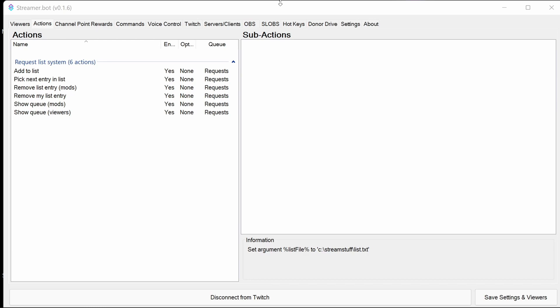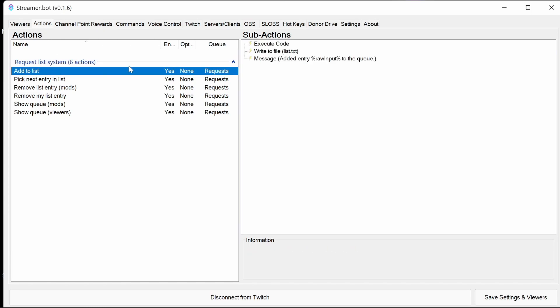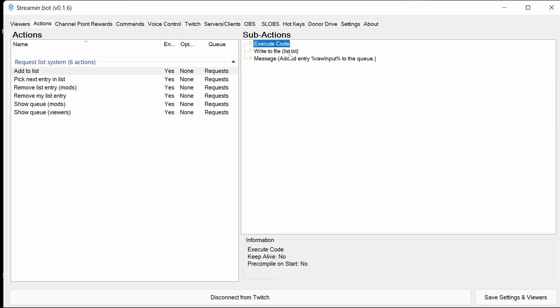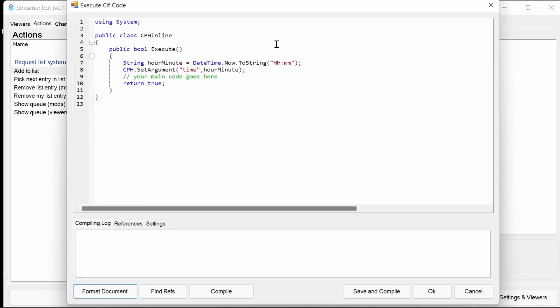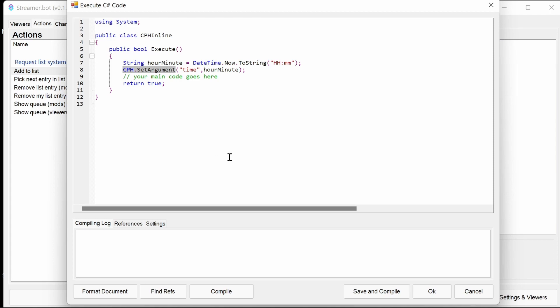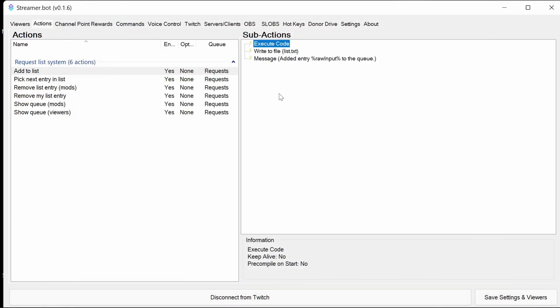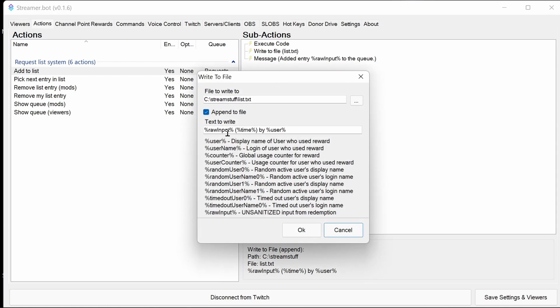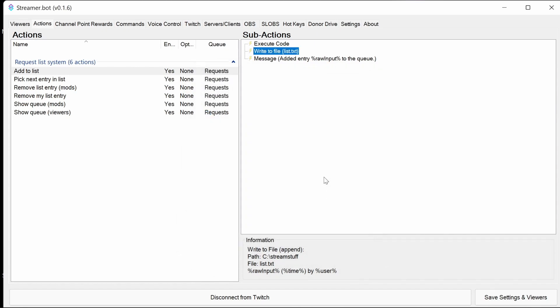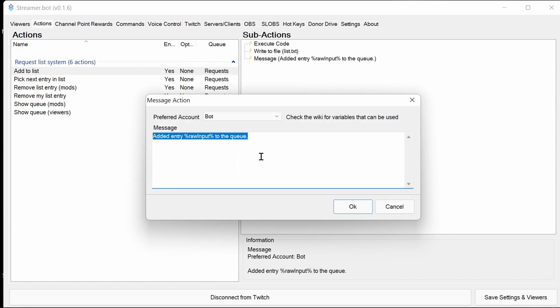Now, we're going to go through and explain each of the actions to explain what code we're using. First one, the execute code straight away. This is simply used to get the time. It gets the hour and minutes. It then sets an argument, so this argument can then be used by other actions, other sub-actions within this action. You then write to the file. You write in whatever's been requested, then the time which you've got from the sub-action above, and finally by that user. We then notify the user we've added that entry of what they've typed in, which is the raw input, to the queue.